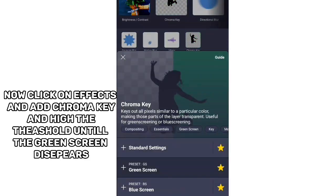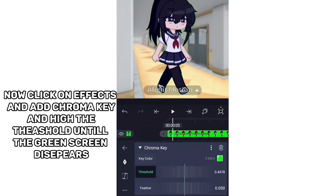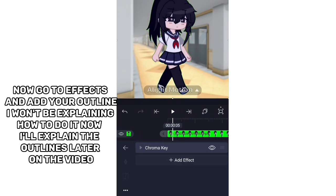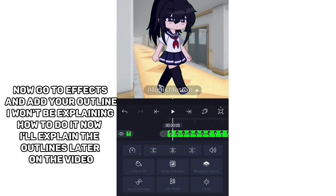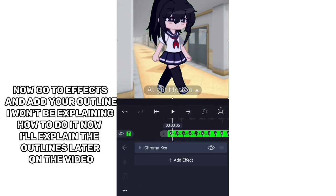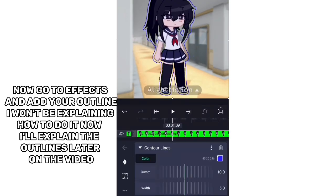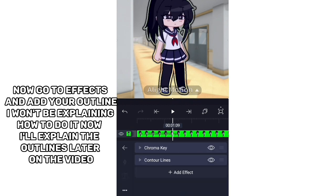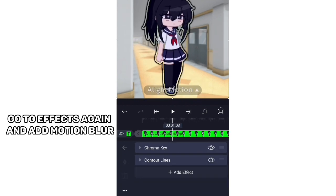Now click on Effects and add Chroma Key, and raise the threshold until the green screen disappears. Now go to Effects and add your outline — I'll explain the outlines later in the video. Go to Effects again and add Motion Blur.